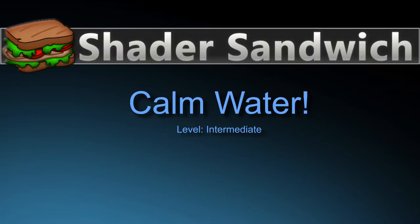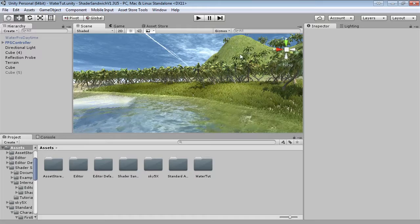Hello and welcome to another Shader Sandwich tutorial. My name is Sean and today I'll be showing you how to create this really nice looking water shader. I'll just give you a few seconds to take a look at it. Here it is.